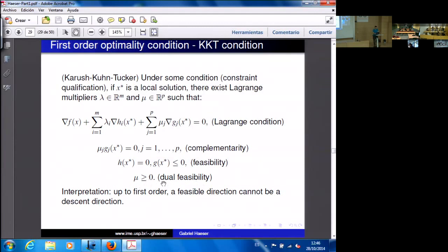We will prove this theorem in the next lecture.